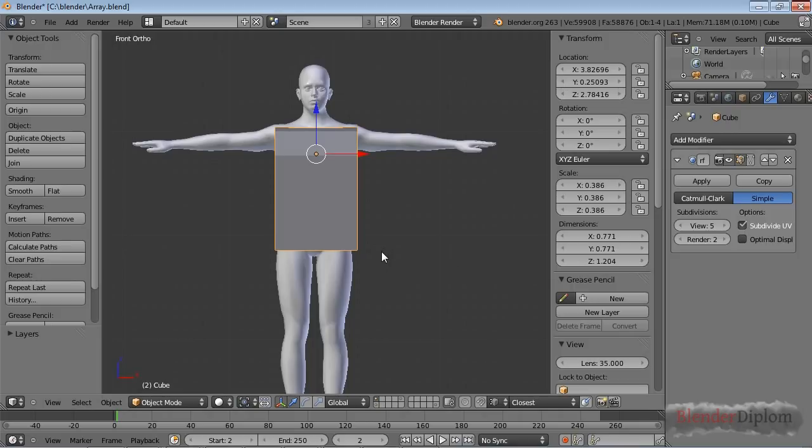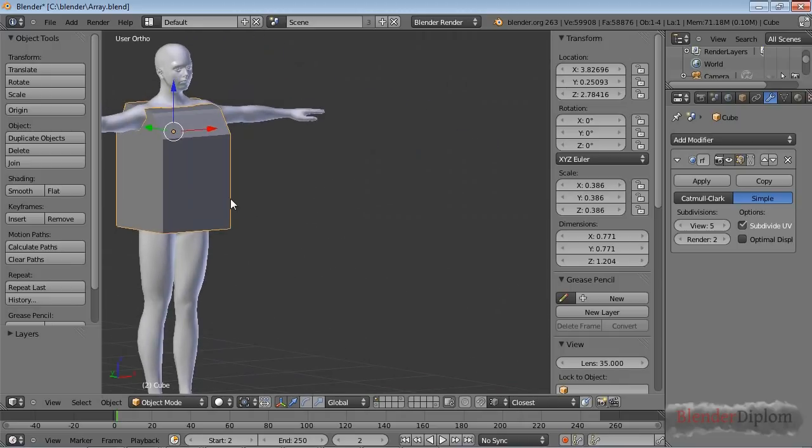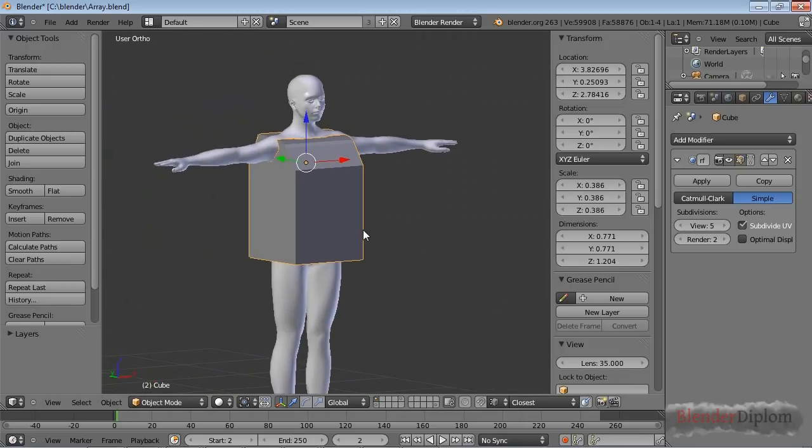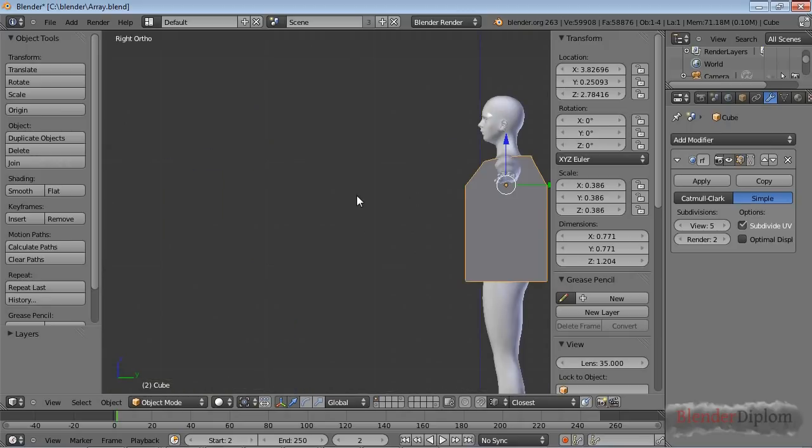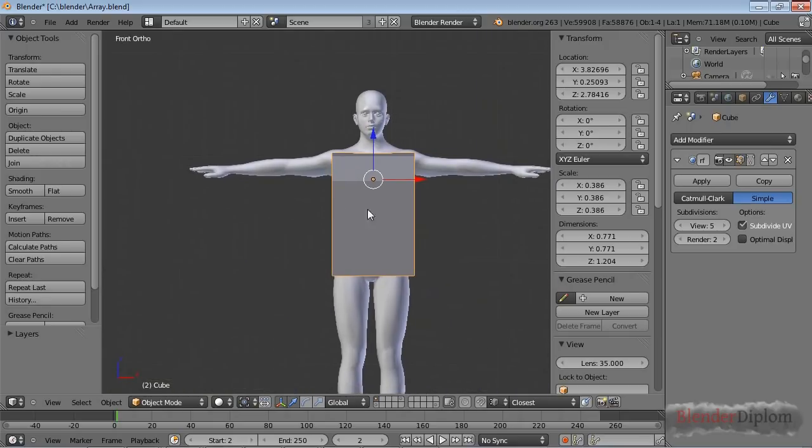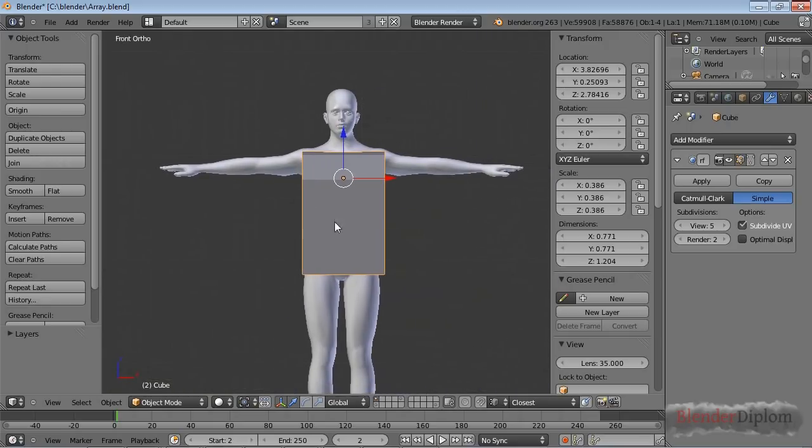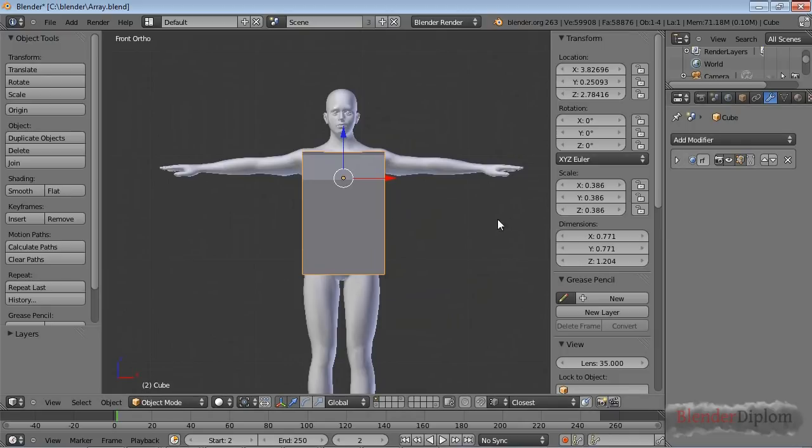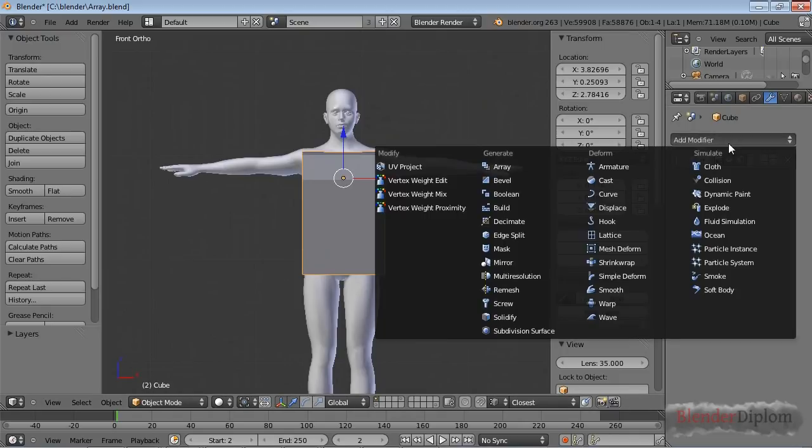This chapter is about the Shrinkwrap modifier. As you can see, I have spent all morning modeling this beautiful top for this MakeHuman character. So it's the finest in arts and craftsmanship, but it still might need a little tweaking.